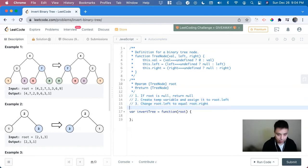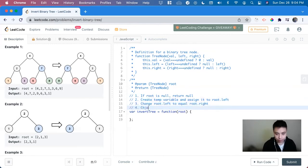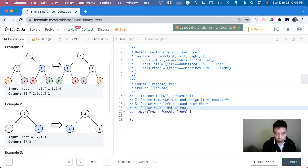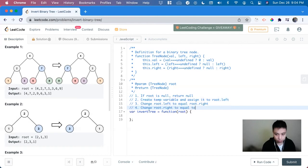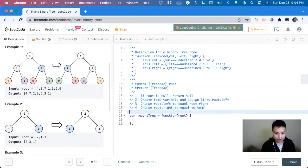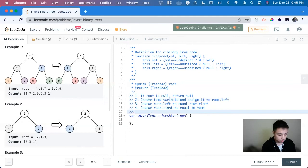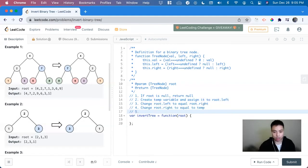And now we can make the last change for this, change root dot right to equal the temp variable. So after this, now we have to keep calling this until we hit null.